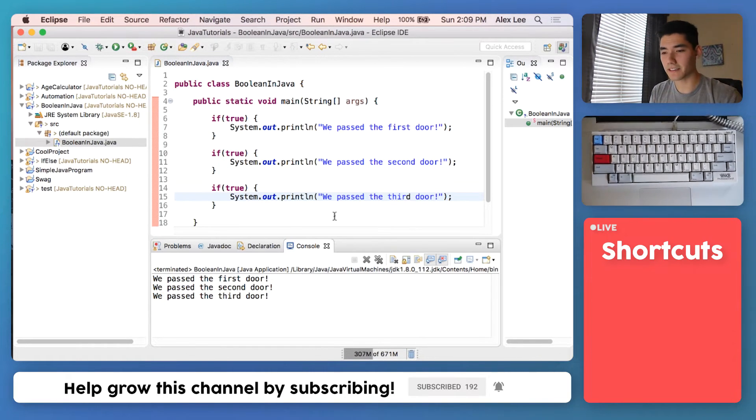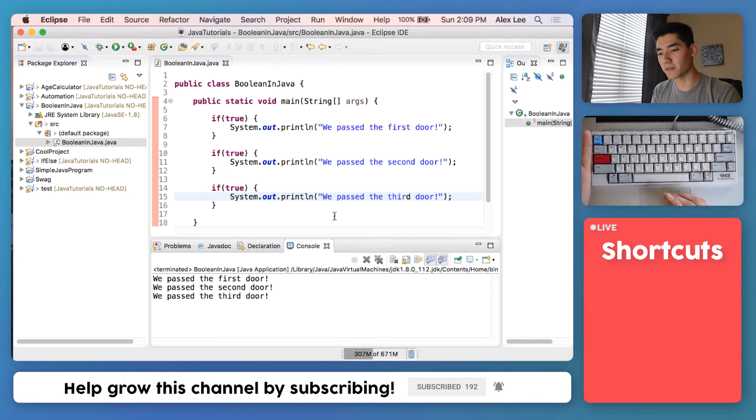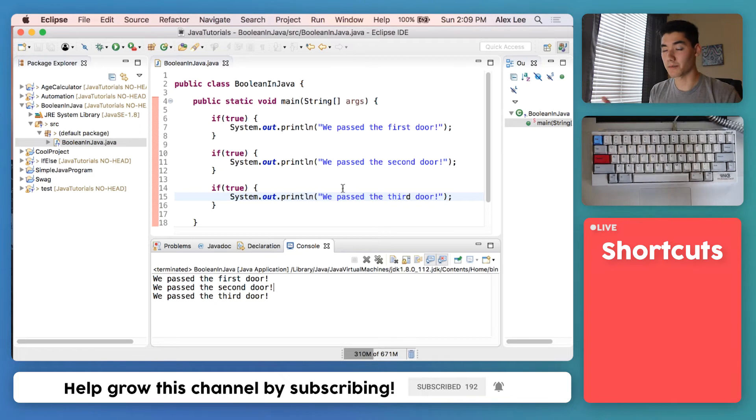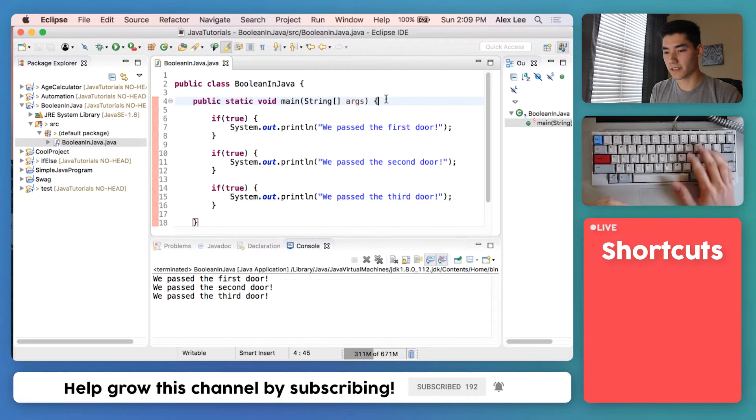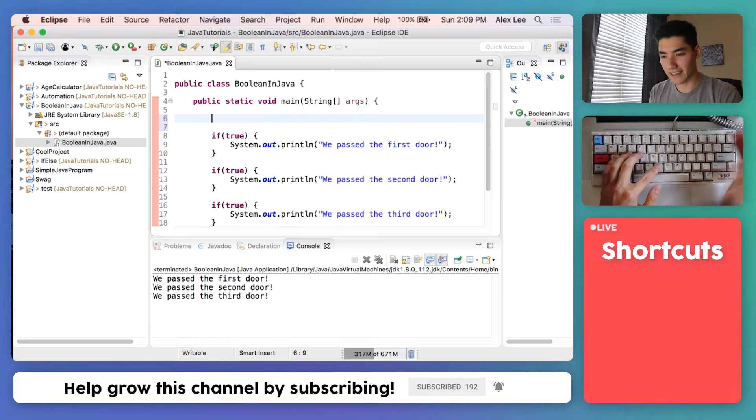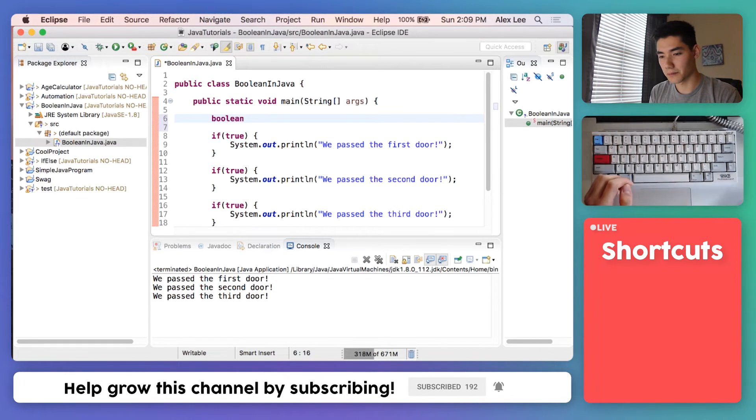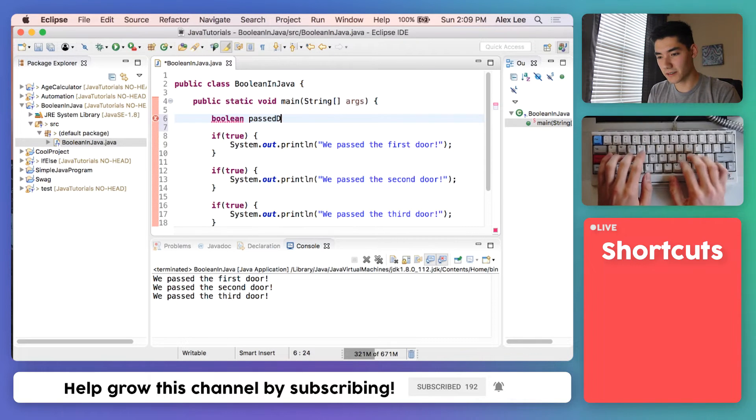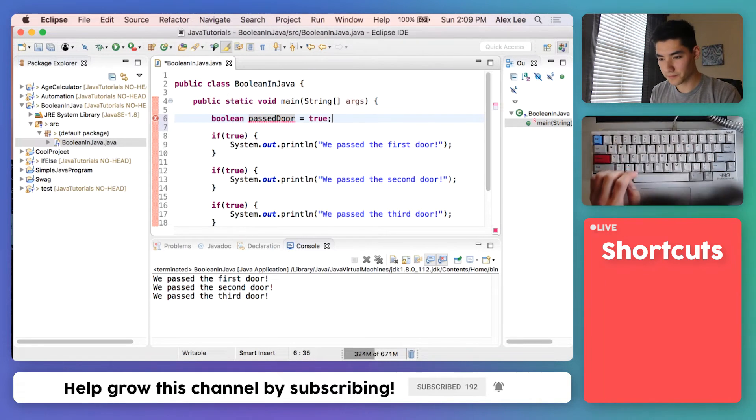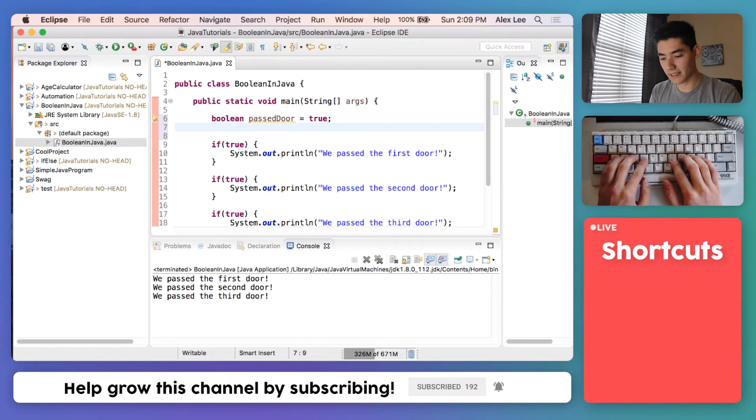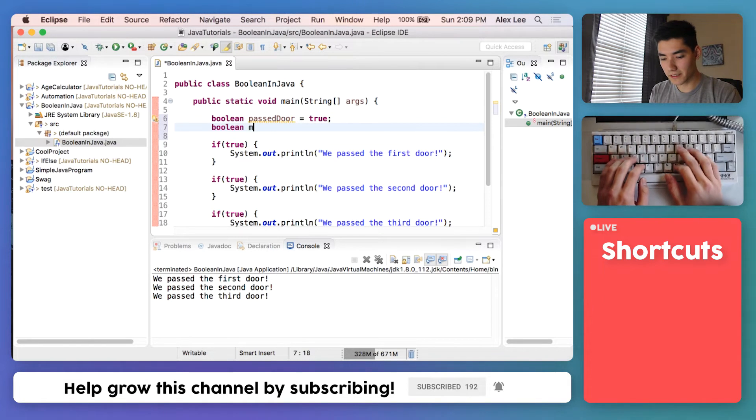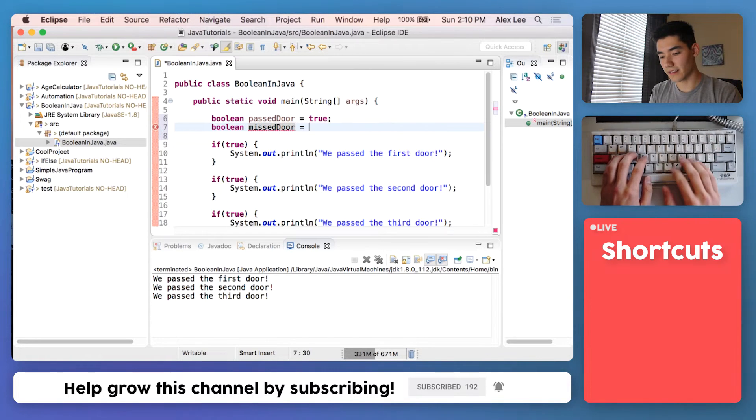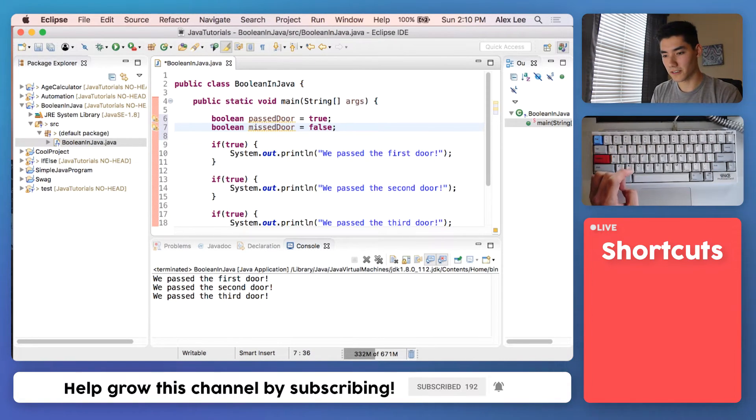Now let's make this a little more interesting. Let's say we can pass a door or we can miss a door. True, we passed the door. False, we missed the door. So we can just represent those as Booleans. Remember to make a Boolean is just like any other variable except we use this funny word Boolean. We'll name it passed door and that'll be equal to true. Next we'll make a second one called missed door. We'll name it missed door and set that one equal to false.